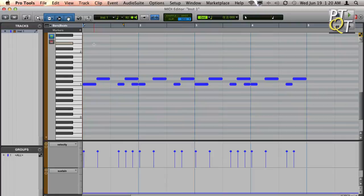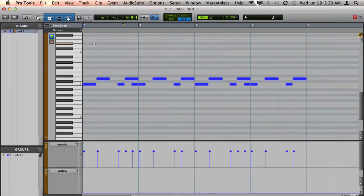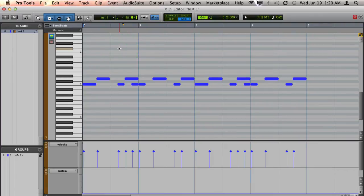There are some cool ways in Pro Tools to create multiple notes quickly. One way to do this is to separate one long note on a grid. In this scenario, I have a beat that I would like to add some hi-hat to. It currently sounds like this.